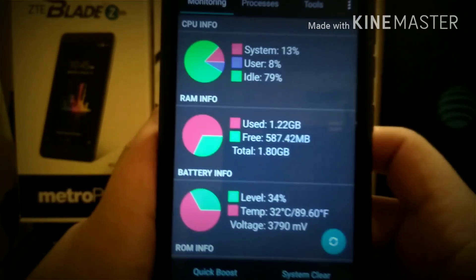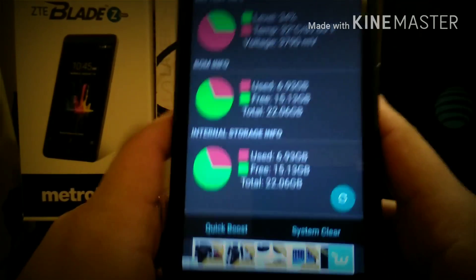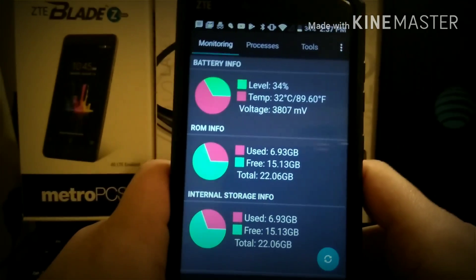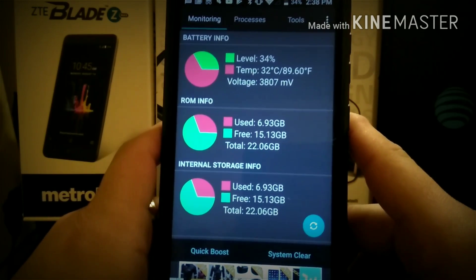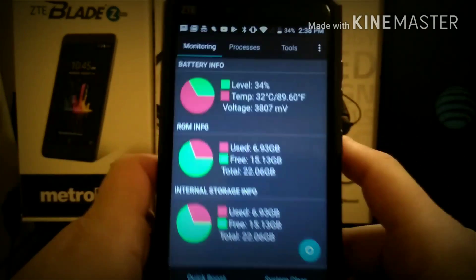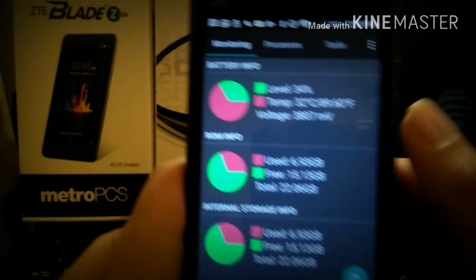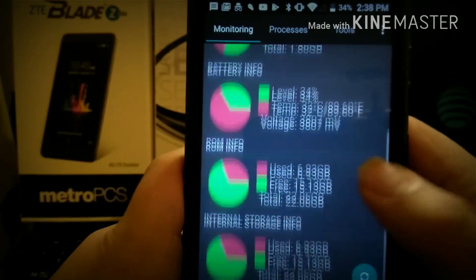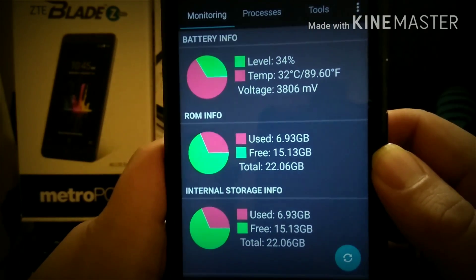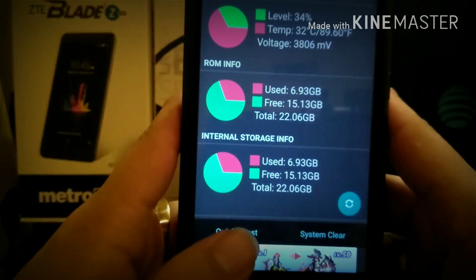What it does is it monitors your phone. Now, yes, there's a little ad placed right there — it's a tiny banner ad, not playing videos all over the place. Obviously they deserve to get paid, just as us creators on YouTube deserve to get paid. This program is very powerful for only one megabyte. It shows you your CPU info, your RAM info, your battery info, whether it's getting too hot, your ROM info showing how much you have left, and your internal storage as well. You can also do a quick boost if you'd like.